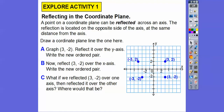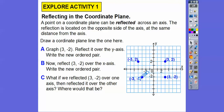So there it is right there. Remember, it's in quadrant two. This is quadrant one, quadrant two, quadrant three, quadrant four.